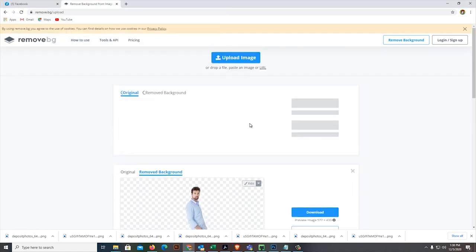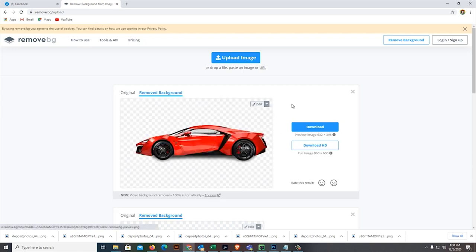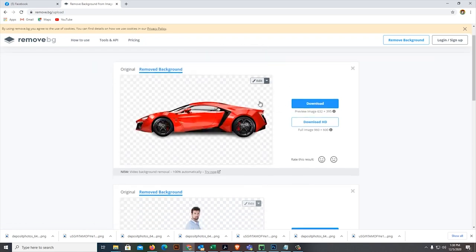Here it is very quick to remove the background. The background is removed already, seconds have been removed. Then, let's download.